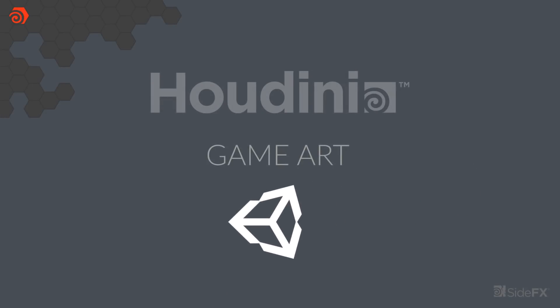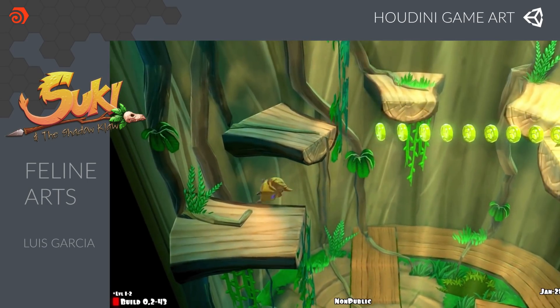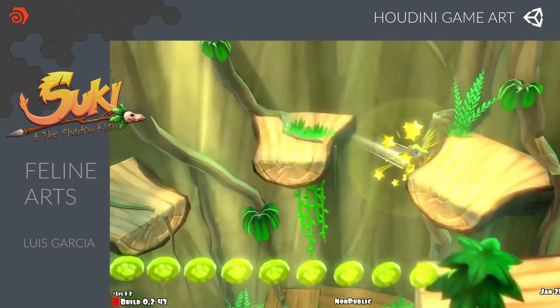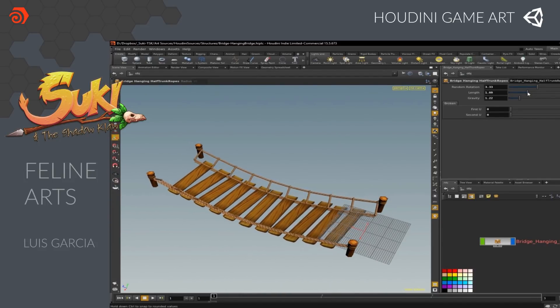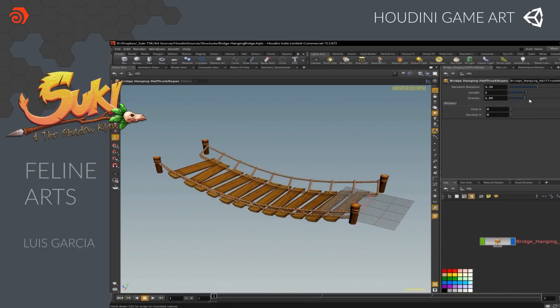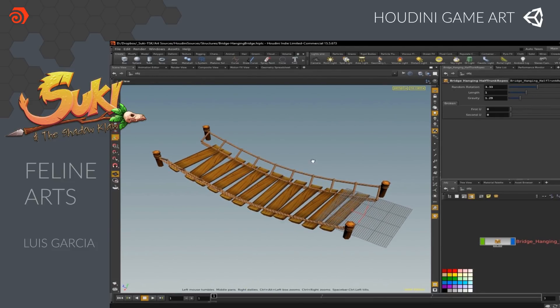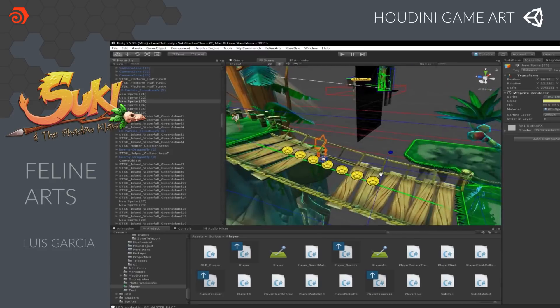Before I show you how this all works, let's take a look at two games created by indie developers who have found success using Houdini in their Unity projects. Here we have Suki and the Shadow Claw, a 3D adventure platformer being developed by Luis Garcia of Feline Arts in Mexico. He is developing his game for PC and consoles using Unity. Because he works independently, Luis chose Houdini and his procedural workflow to establish a more efficient pipeline for the creation of game assets and levels. Here you can see a procedural bridge that he uses to set up in his game, with controls for getting a unique result each time he places one.